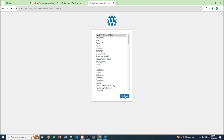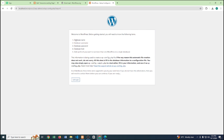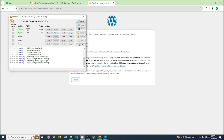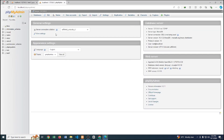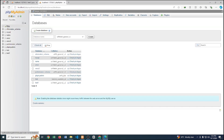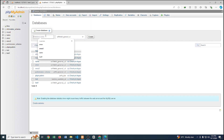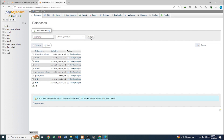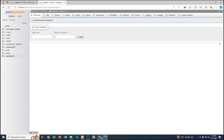Click Continue. Here we have to provide the database name, username, password, database host, and table prefix. To do that, we need to create a new database — go to XAMPP, click phpMyAdmin, and create a new database. Let's name it 'wordpress2' and click Create.